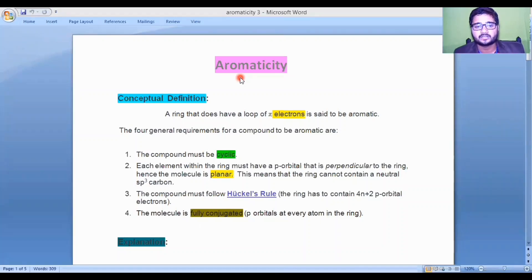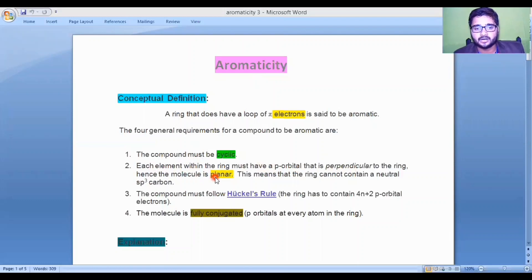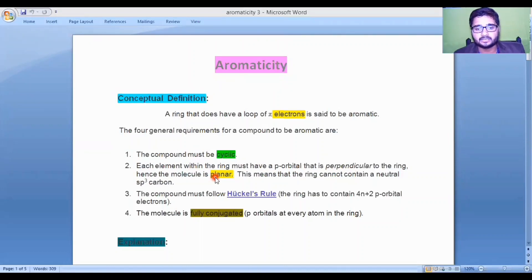The first criteria is the compound must be cyclic. The second important criteria is that each element within the ring must have a p orbital which is perpendicular to the ring — hence the molecule is planar. A molecule is planar when it is sp2 hybridized. This means that the ring cannot contain a neutral sp3 carbon.